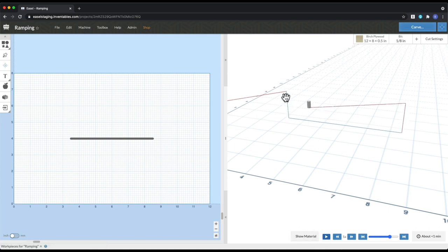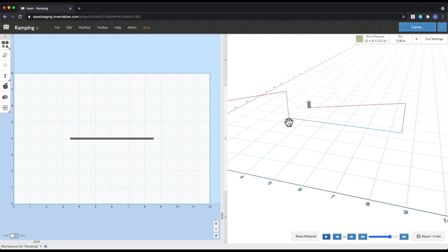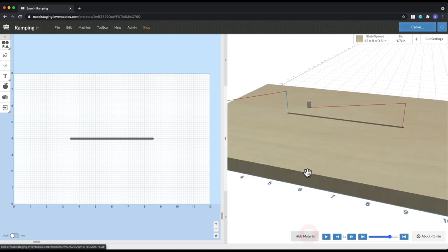So this is the plunge cut, and this is your track. And for the plunge cut, it's going down straight. So it's really going down at an angle of 90 degrees in relation to the material.